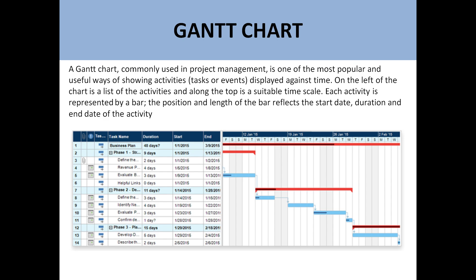The Gantt chart is used to show activities — activities mean tasks or events — displayed against time. On the left side of the chart is a list of the activities, and along the top is a suitable time scale. Each activity is represented by a bar. For example, if you see here on the left side, here is the name of the task.